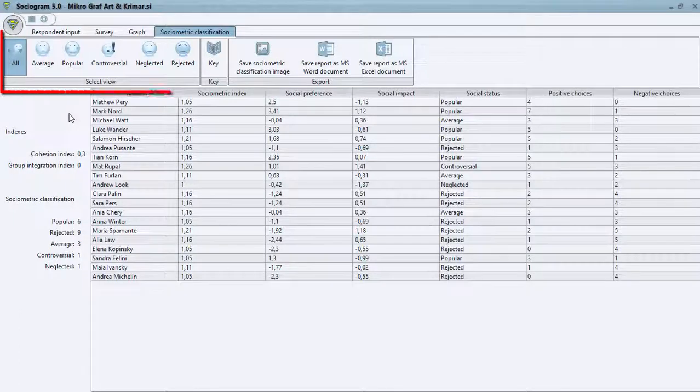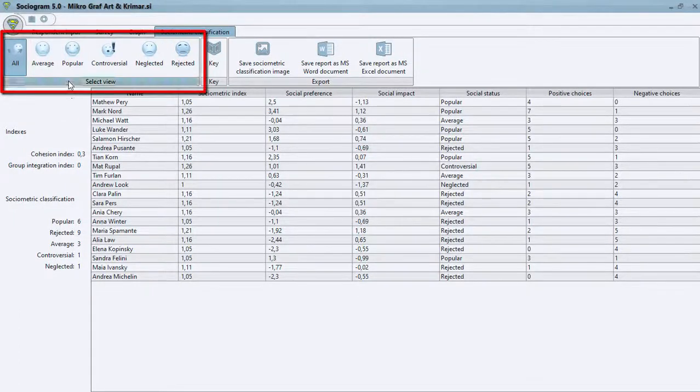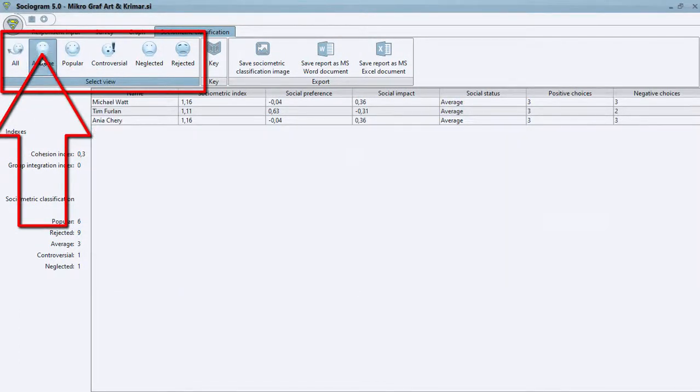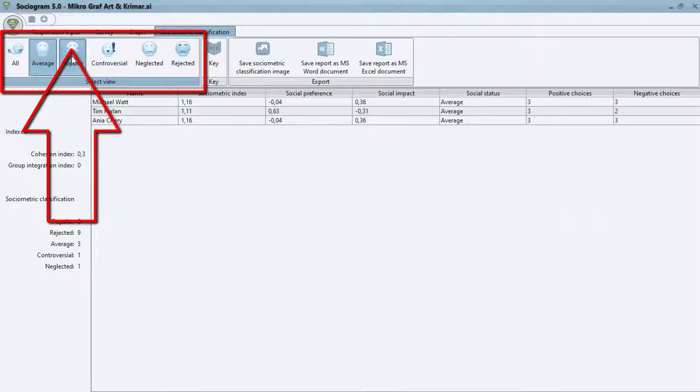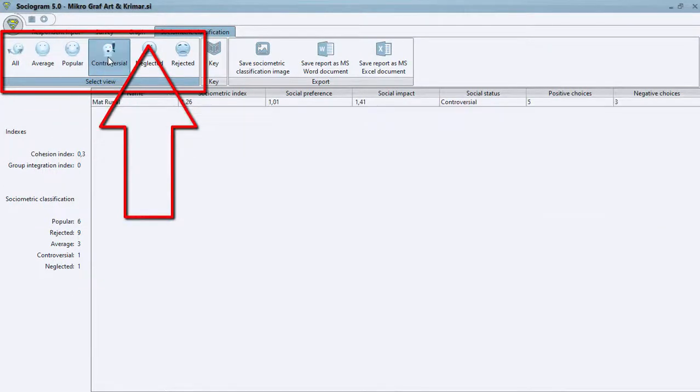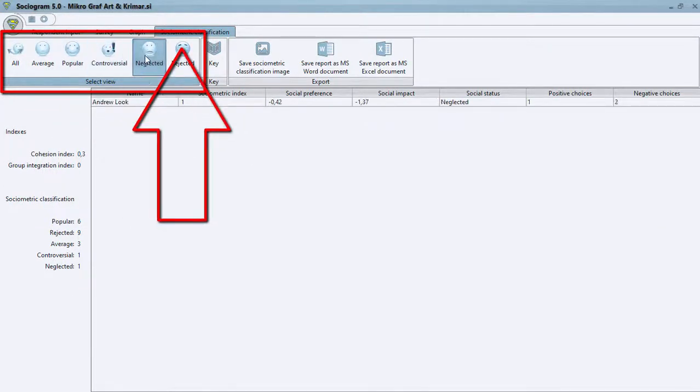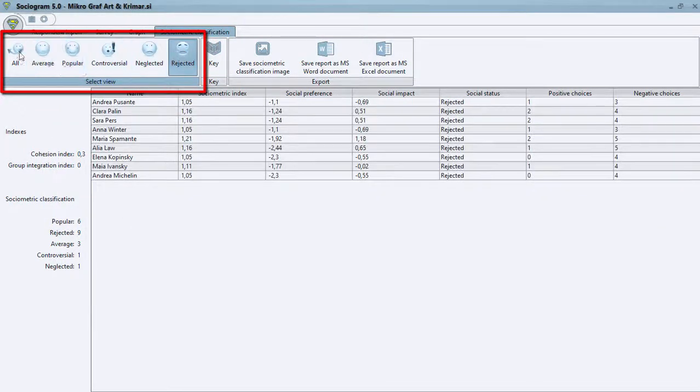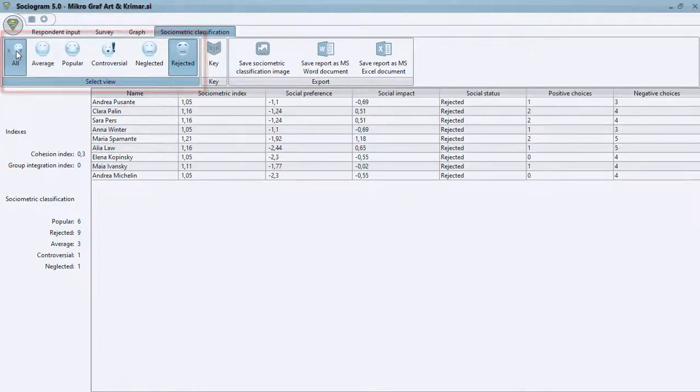By clicking buttons in the Select View group—All, Average, Popular, Controversial, Neglected, Rejected—you can display only the respondents matching the range of your choice.